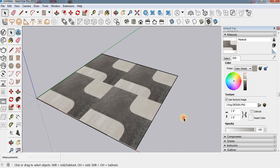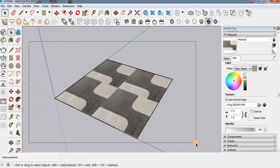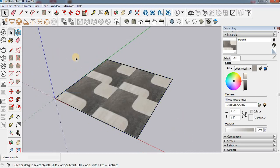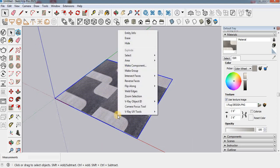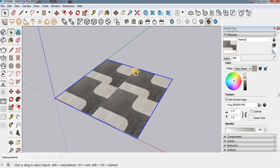Now the texture is fine. Here we have to select again — select your rug design. Right-click and make a group. Now it's grouped.